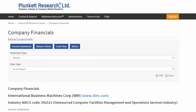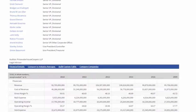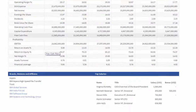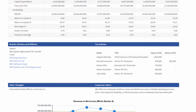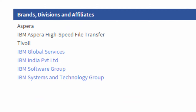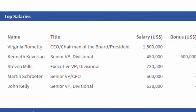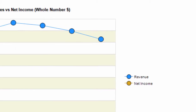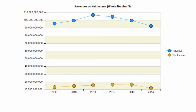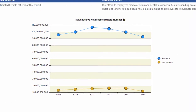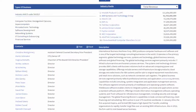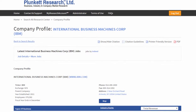Going further down the page, I have a list of the company's divisions and subsidiaries, and information about the top paid officers of the company. And then finally, a chart showing a multi-year history of net profits and revenues. That's a brief look at finding company profiles within Plunkett Research Online.